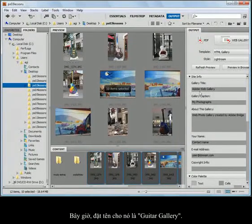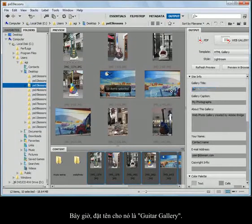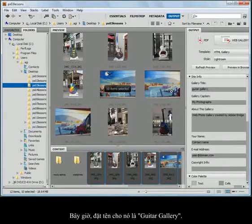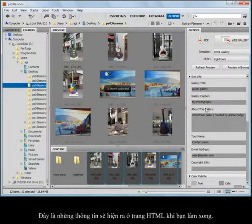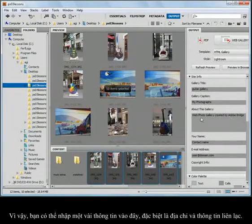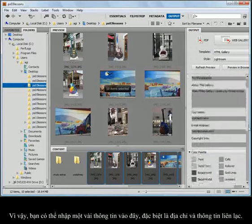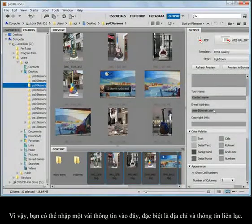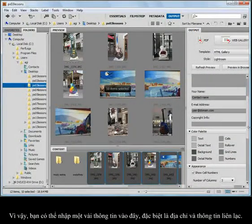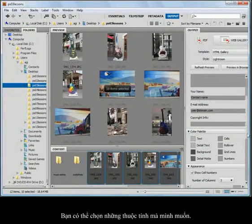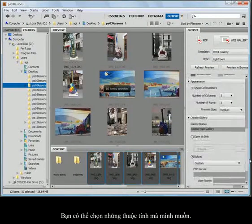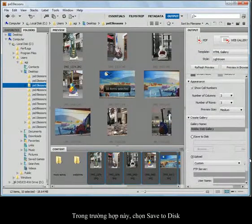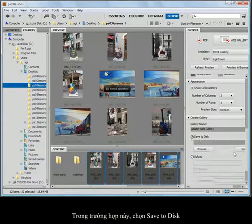Now I can come through here and name what I want to call this. Maybe this is guitar gallery. This is information that will actually show up in your HTML pages when you're done. So you might want to come in here and enter some real detailed information, especially your address and your contact name. But I can come in here and choose all the preferences that I want to set this up. In this case, what I'm going to do is save this all to a disk.